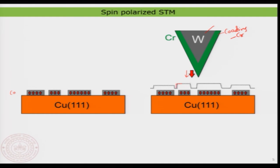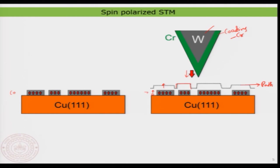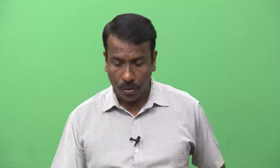When the magnetization of the tip and the surface are pointing in the same direction, the topography appears slightly higher. When they are in the opposite direction, the topography is lower. So as the tip moves along the path, although all islands have the same physical height Z, the tip retracts or comes closer depending on the magnetization. Therefore, there is a difference in the apparent topography — quite striking — meaning we can measure the magnetization of the cobalt islands.